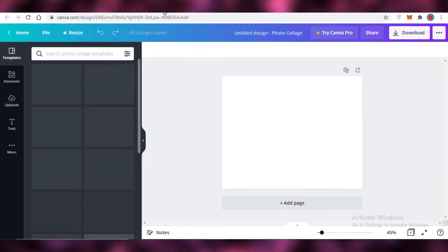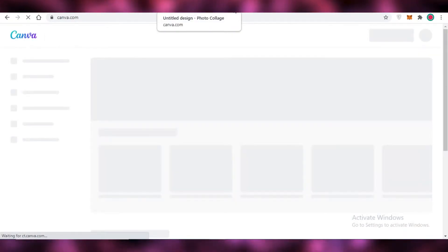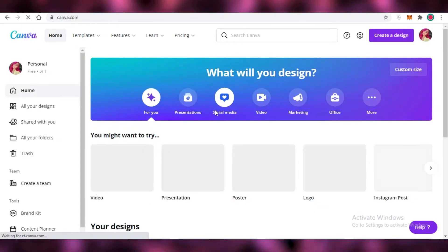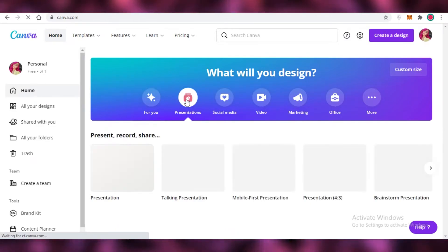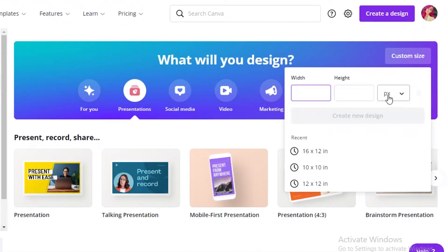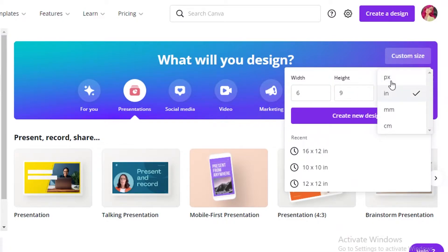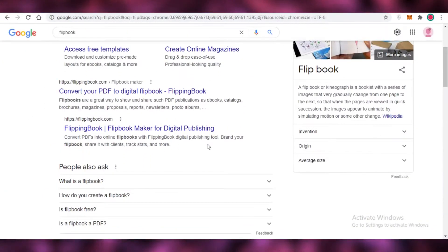To get started creating your flipbook, I like to start off with a blank canvas. Go into the presentation section and start with a custom size — click on custom size, enter your dimensions, for example six by nine, and make sure you convert that into inches, not pixels. Then click on 'Create New Design' and this will open up a blank canvas at that size.